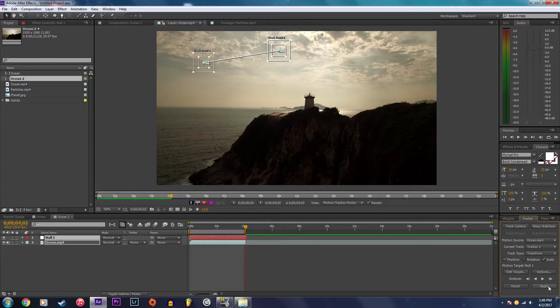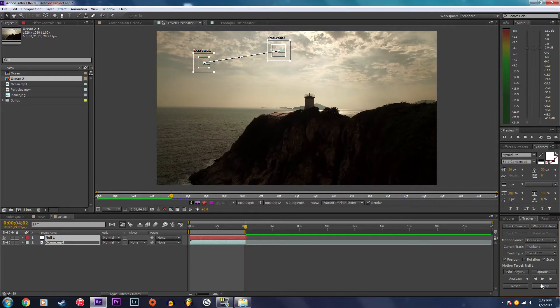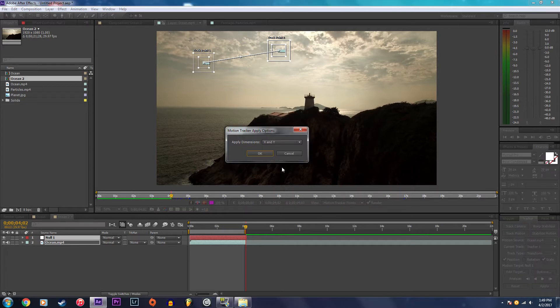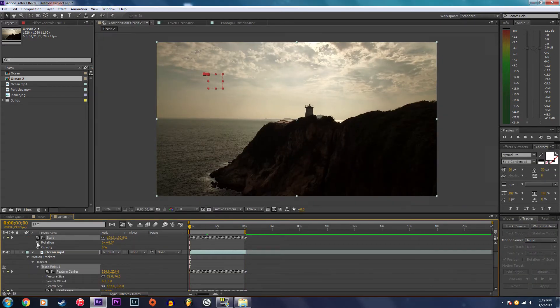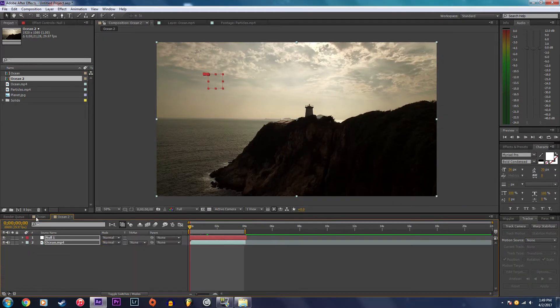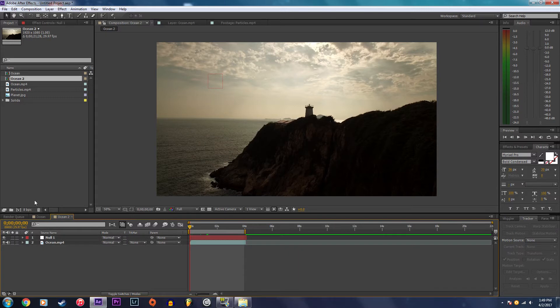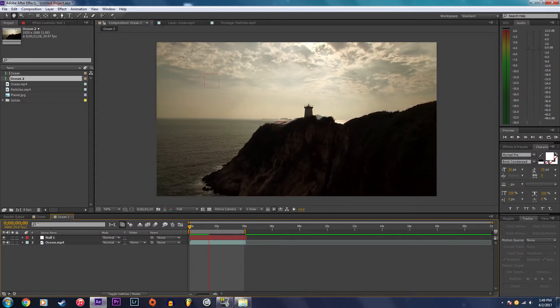I'm going to edit target, set to null one, and click apply. Now we have our motion track data so now I'm going to play it back to make sure that the motion track looks good.